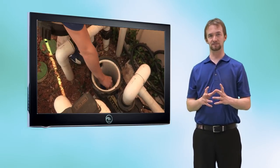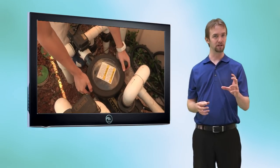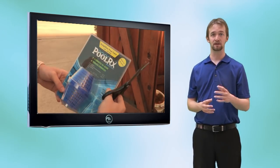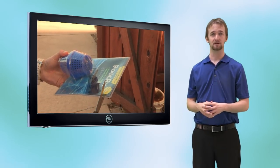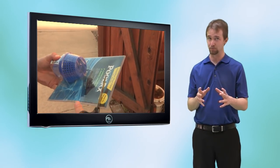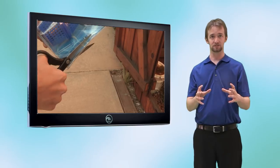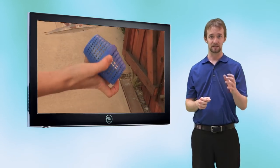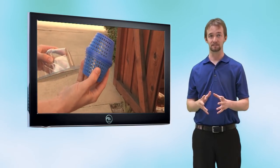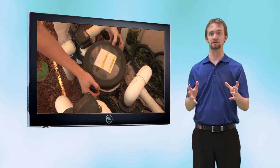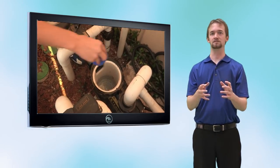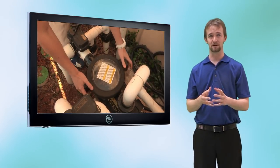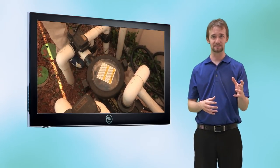PoolRx lasts six months — you put it in your pump basket. PoolRx contains copper, silver, zinc, and aluminum — chelated metals so they won't stain your pool — introduced into your water to help kill algae and sanitize bacteria, thus freeing up chlorine and enabling you to use less. The other thing we recommend is a combination enzyme and phosphate remover product like Pool Perfect Phosphory or CV700.